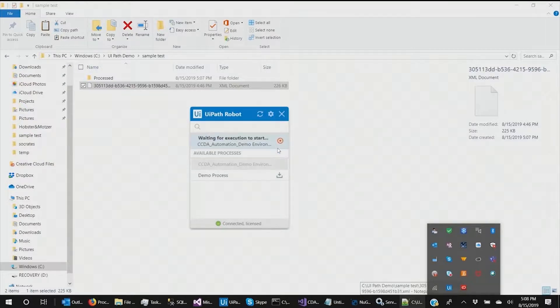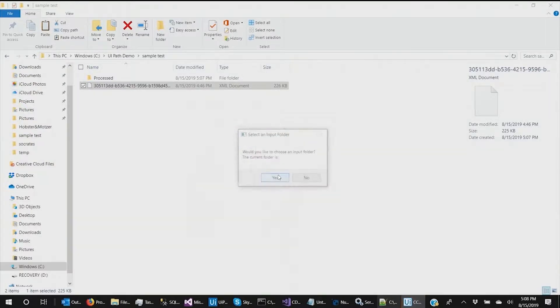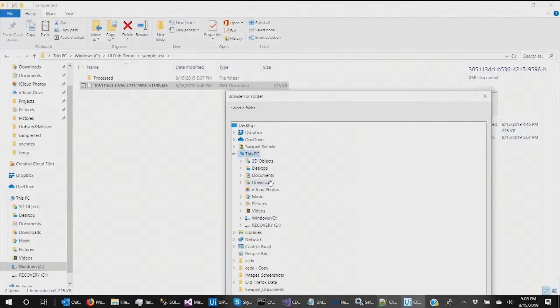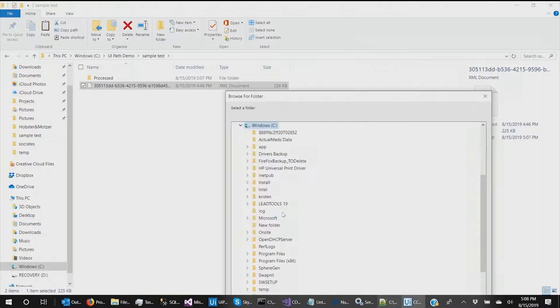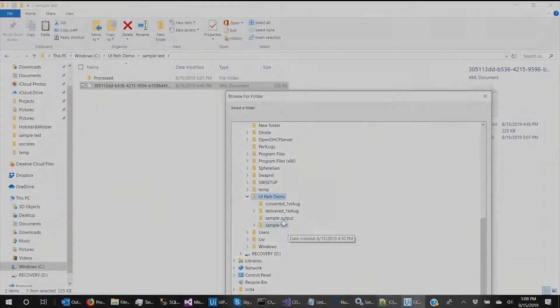This is an example for automated processing of medical records using UiPath. Using UiPath, we can import clinical documents into a customized EMR system.